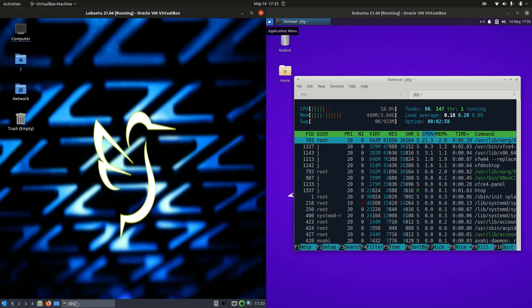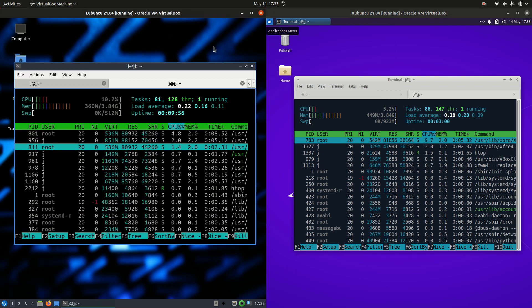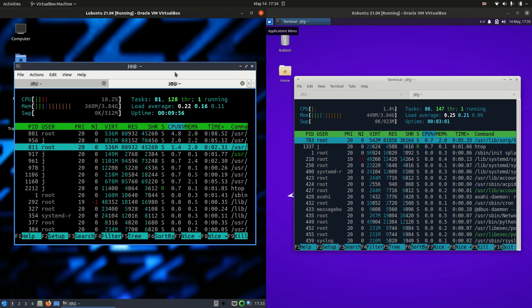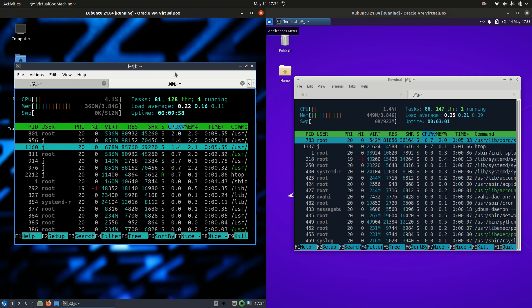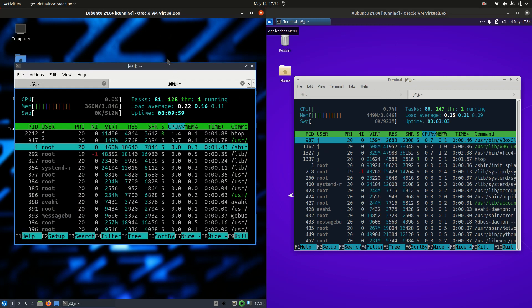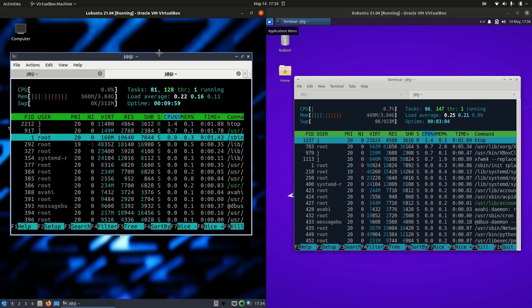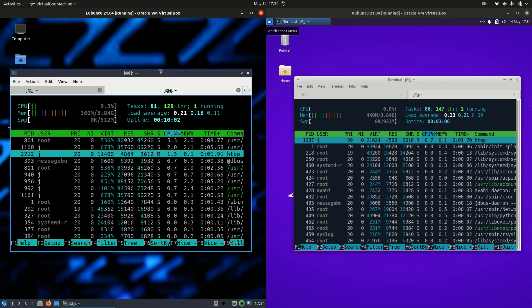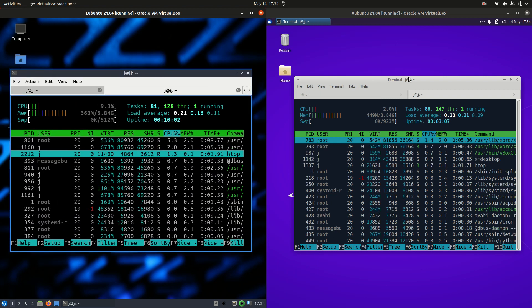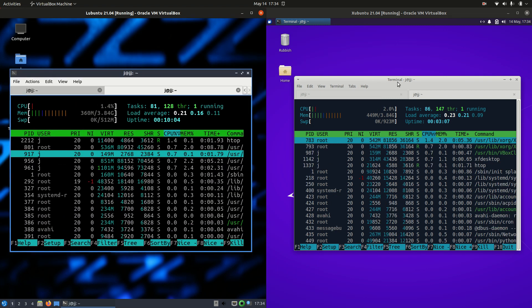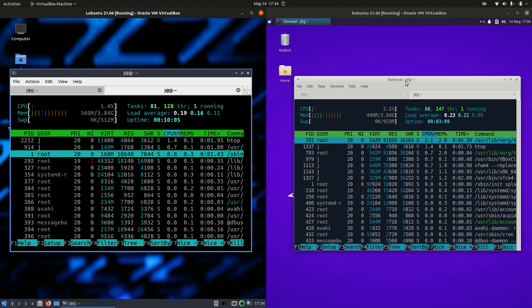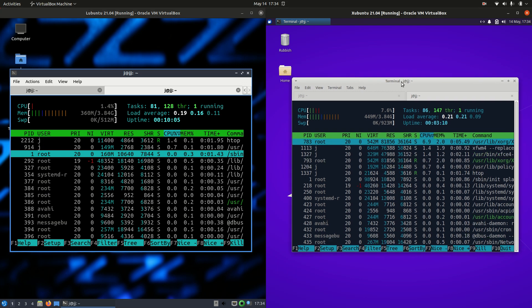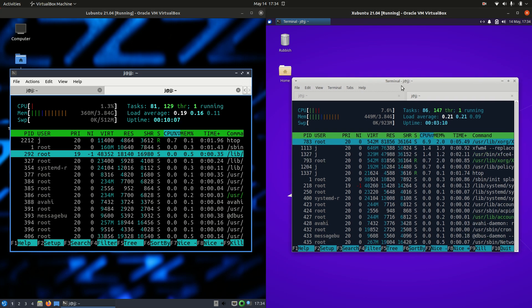But that's pretty much it guys. Just a super simple quick comparison video for the RAM between Lubuntu 21.04 on the left and Xubuntu 21.04 on the right. So thanks for watching.